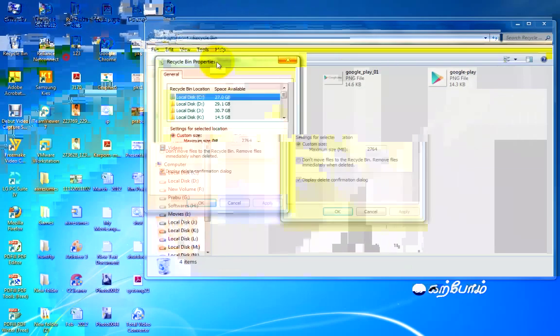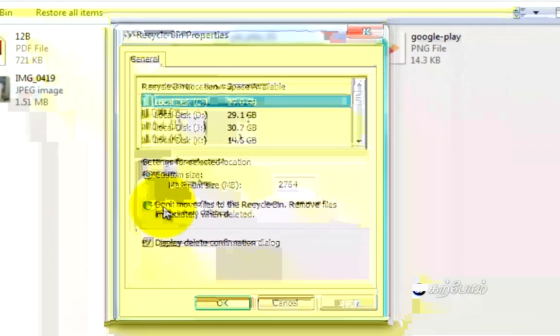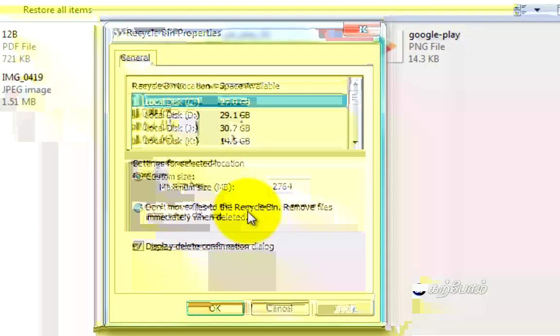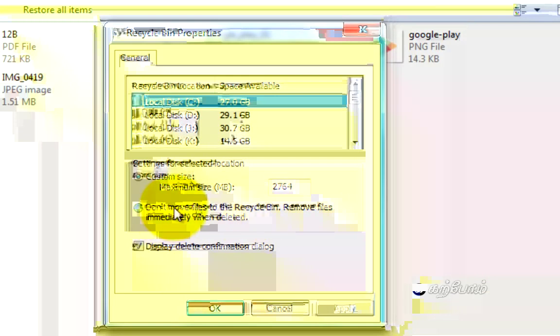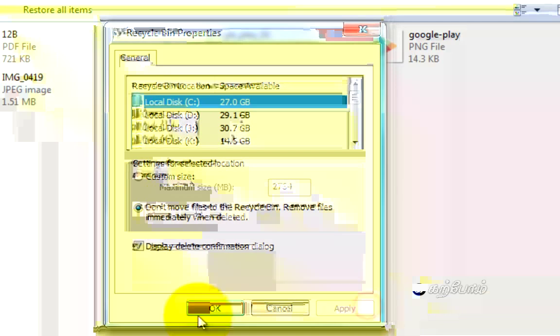The properties are found. Don't move files to the recyclable. Remove files when deleted. Click on that. Apply. OK.